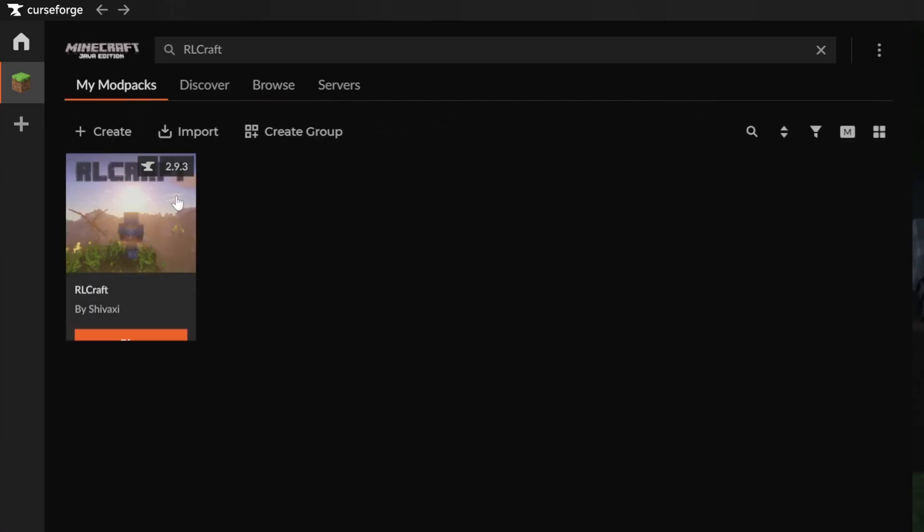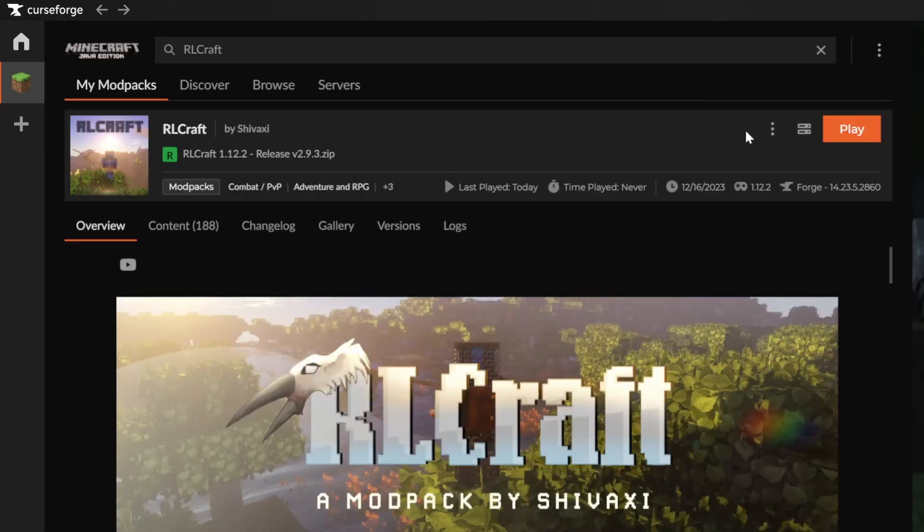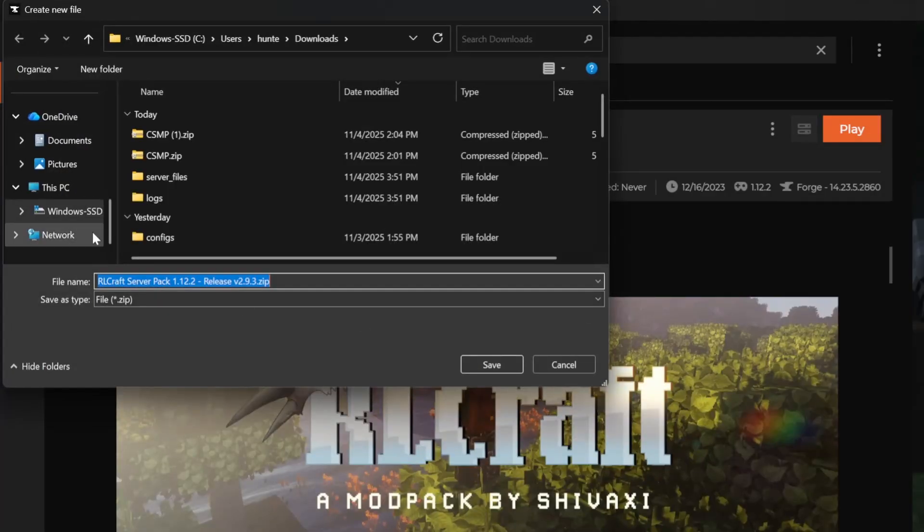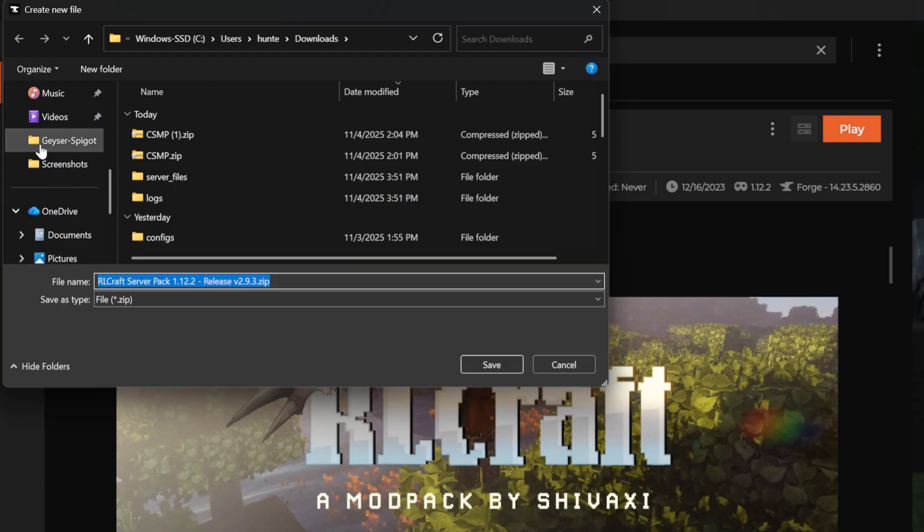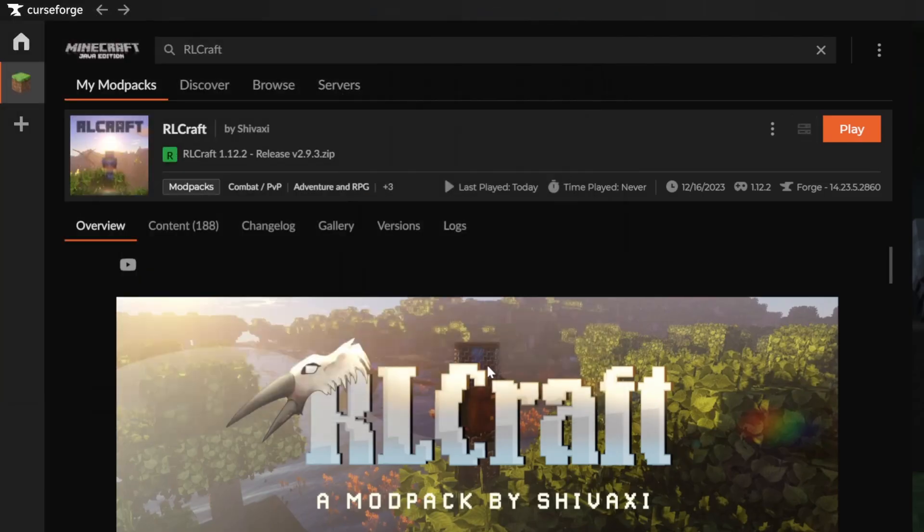Now that that's done, I'll go open up the modpack, and you'll want to click Download Server Pack. Remember where you're downloading this because you're going to need it later to set up your server on Squid Servers. So I'll just put in Downloads. Click Save.